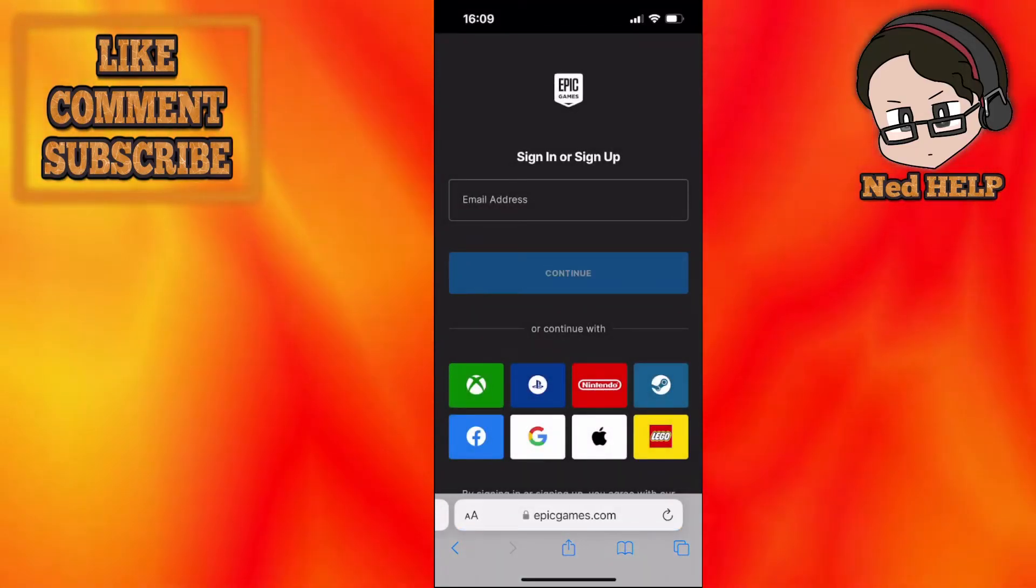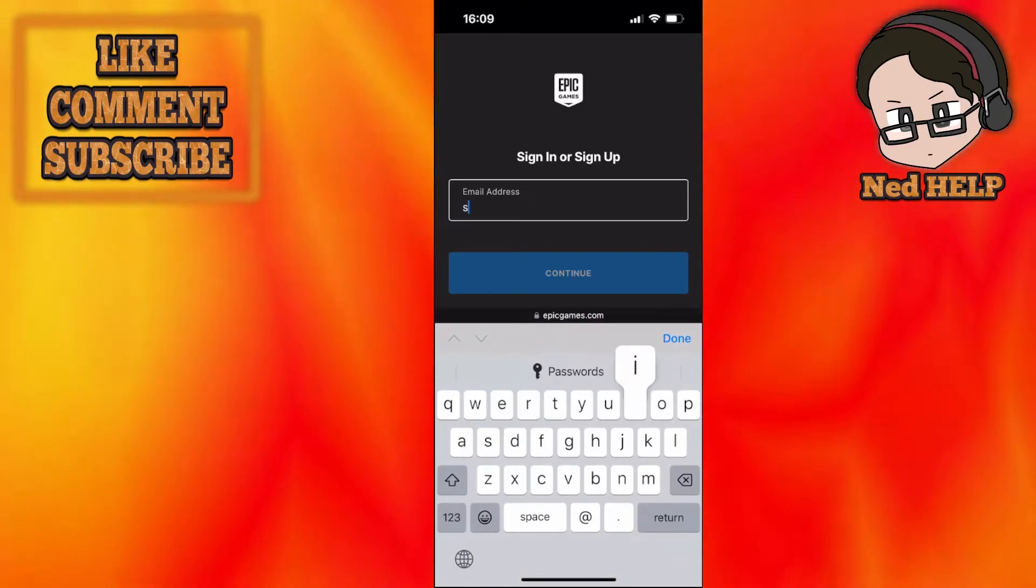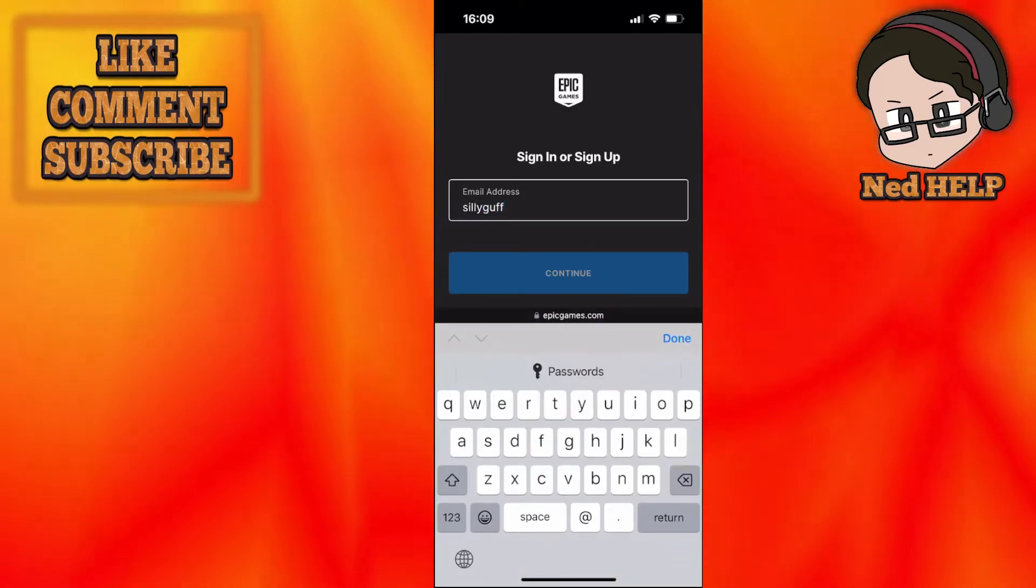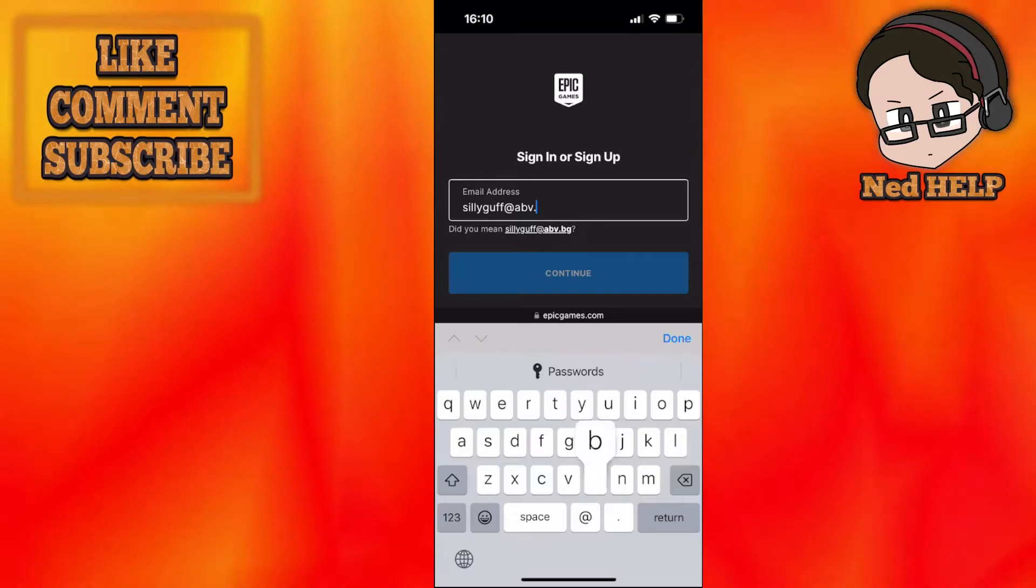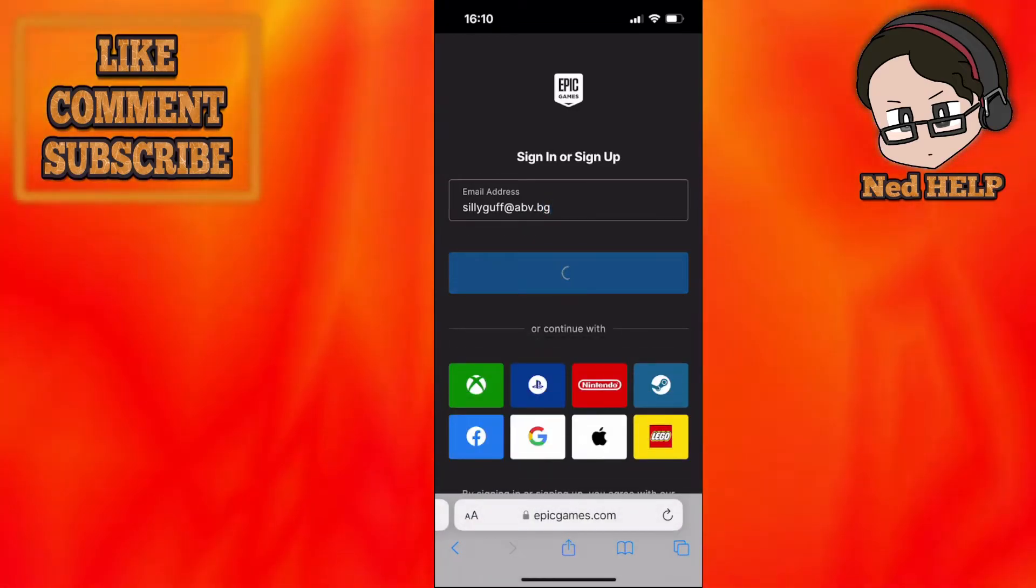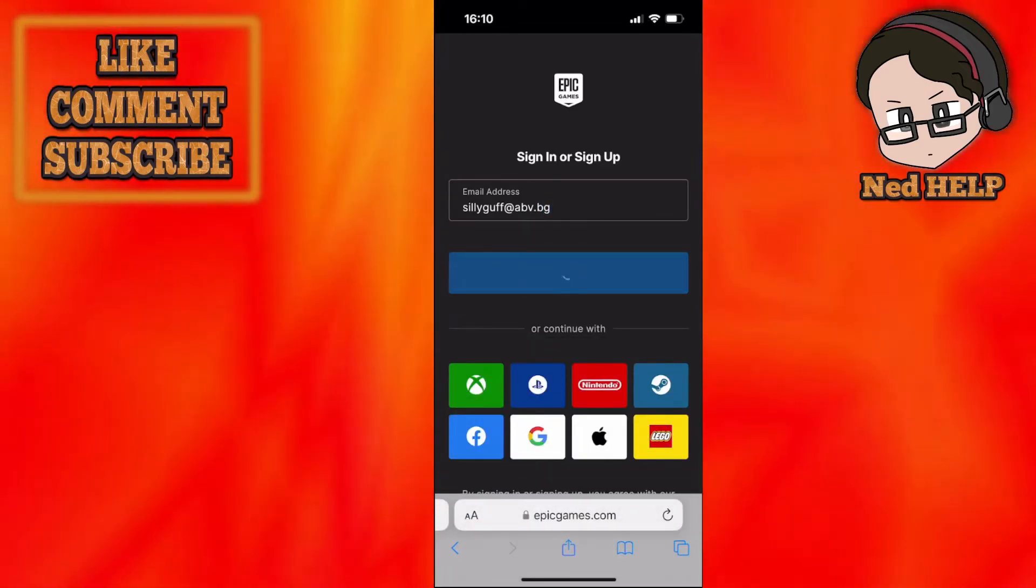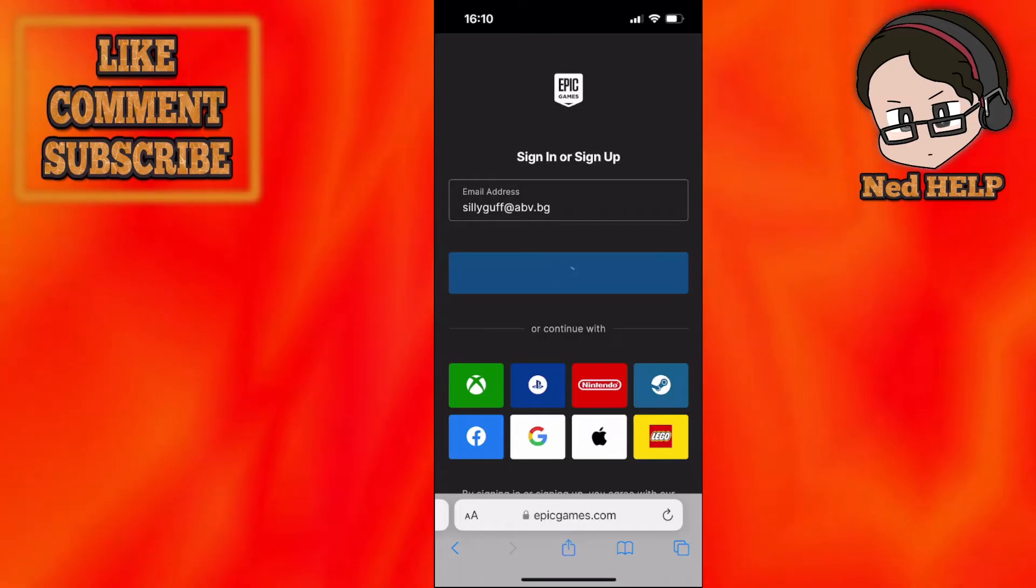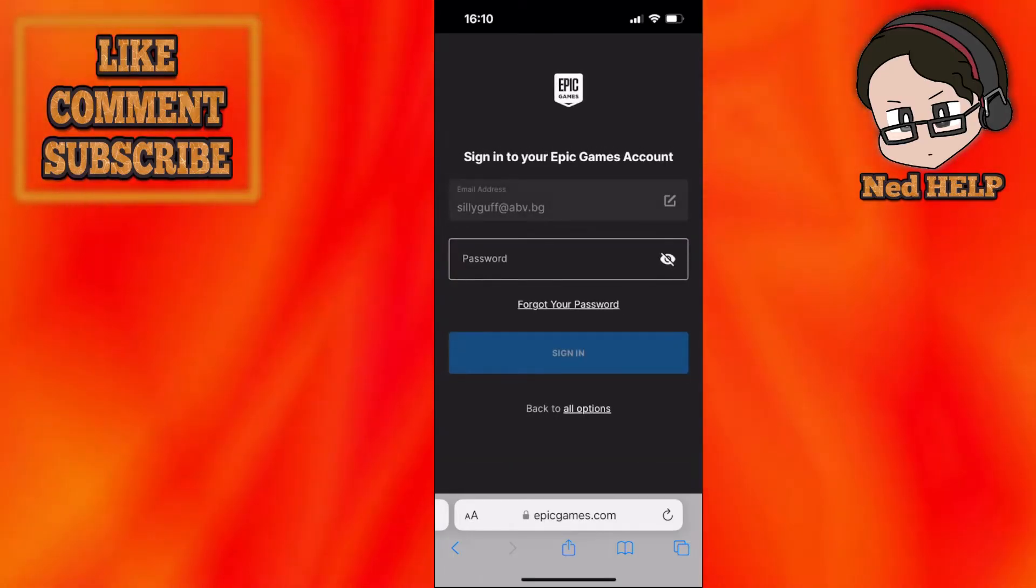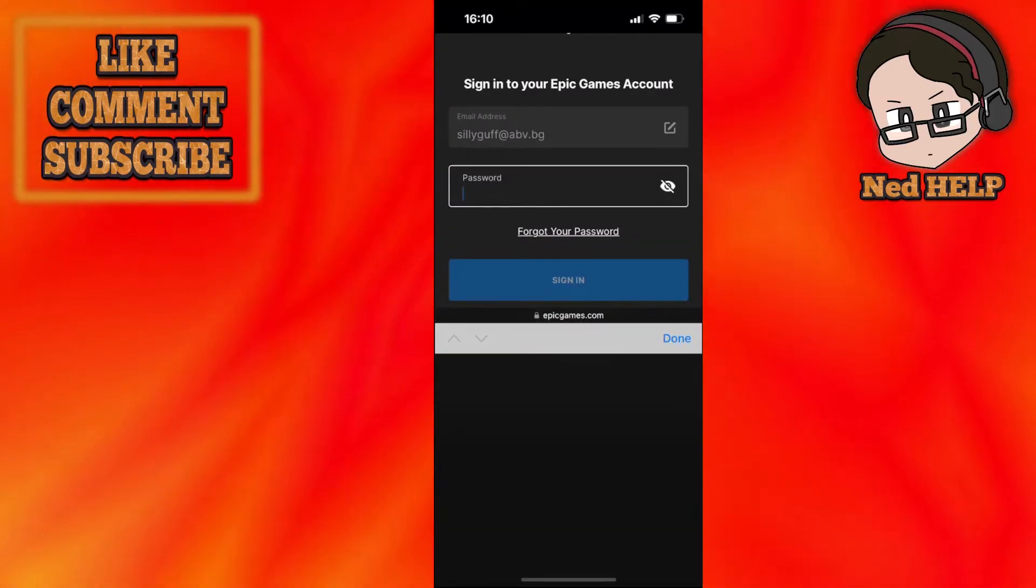Log in with your account email and click continue. It will ask for your password as well, so I'll minimize this until I log in.